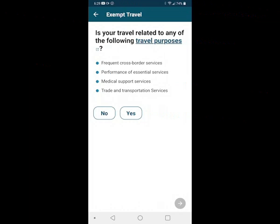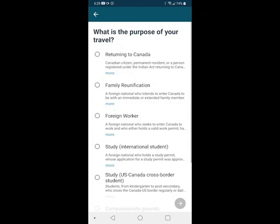It asks: is your travel related to any of the following travel purposes? You want to go through these four items. For the purpose of this exercise, let's make up a scenario — we're going to visit our family back in Canada. So we're going to say no, none of those is the reason I'm coming to Canada.